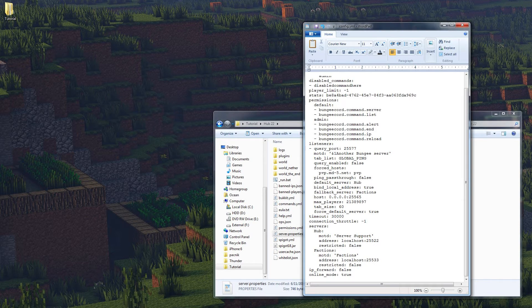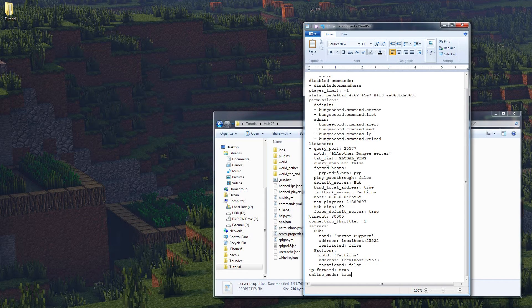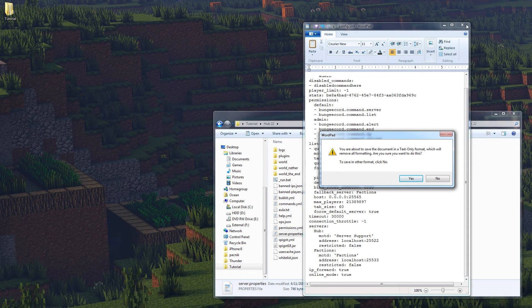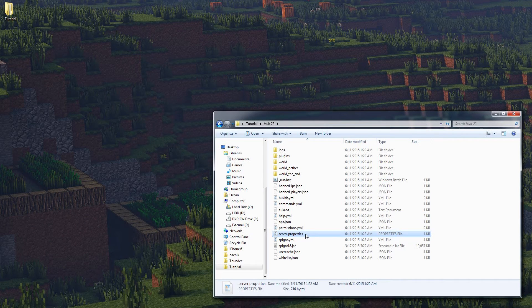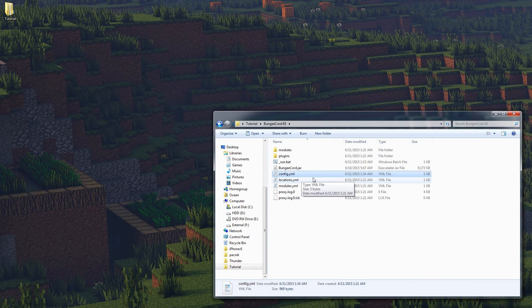IP forward is something we probably want to enable - it forwards the player's actual IP address through to the servers. If this is off, then /seen from Essentials and IP bans will show the BungeeCord's IP for everyone, meaning an IP ban bans everyone on the server. If you enable it, it forwards their real IP. Online mode is pretty self-explanatory. We go ahead and save and close the config - that's our BungeeCord config done and we can leave the rest of the stuff alone.